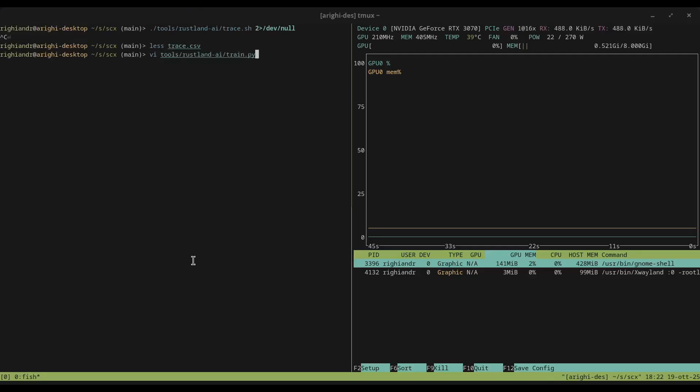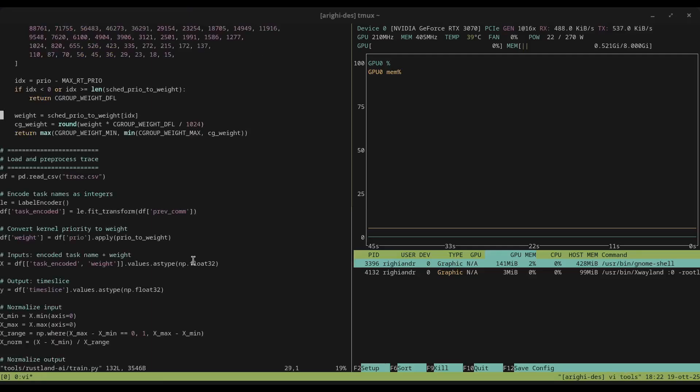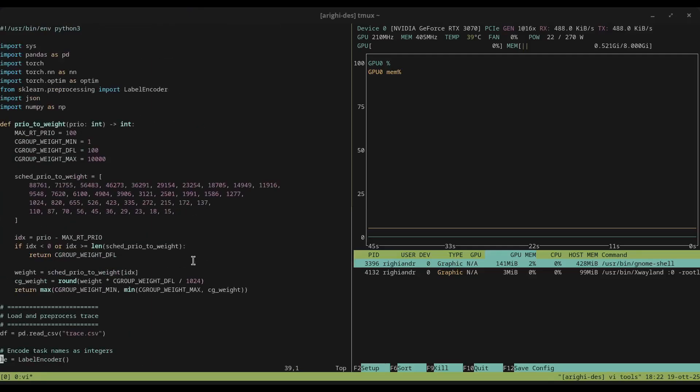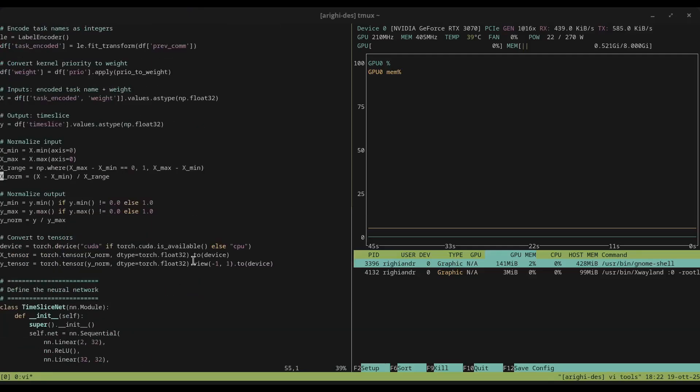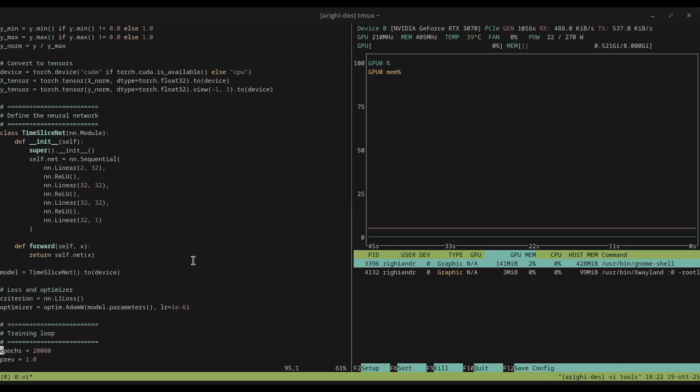Now, the network has been implemented using PyTorch. Here's some details. I've decided to go with two hidden layers, 32 neurons each, L1 loss as the error function, and Adam W as the optimizer.